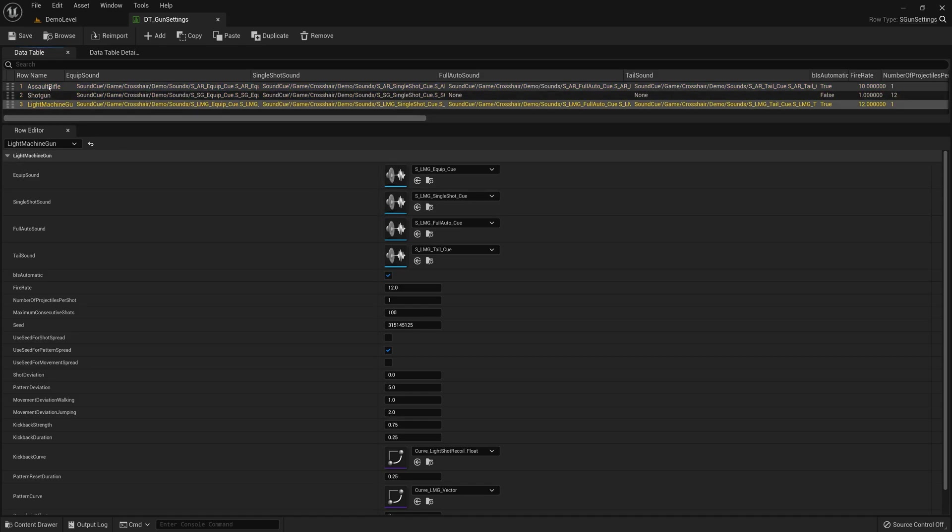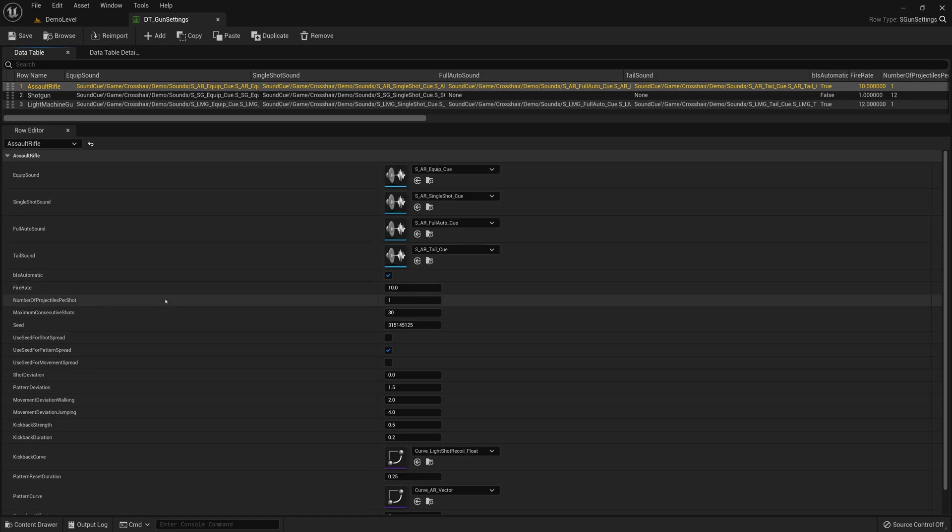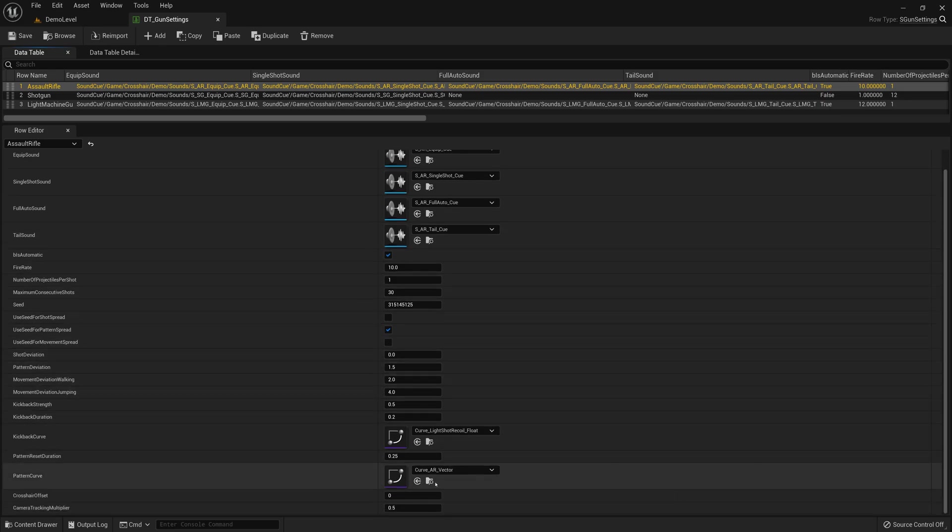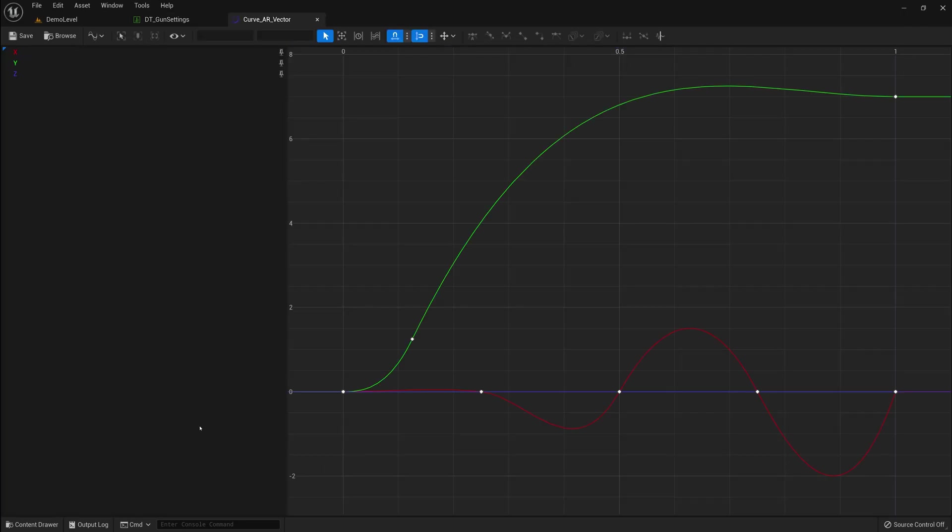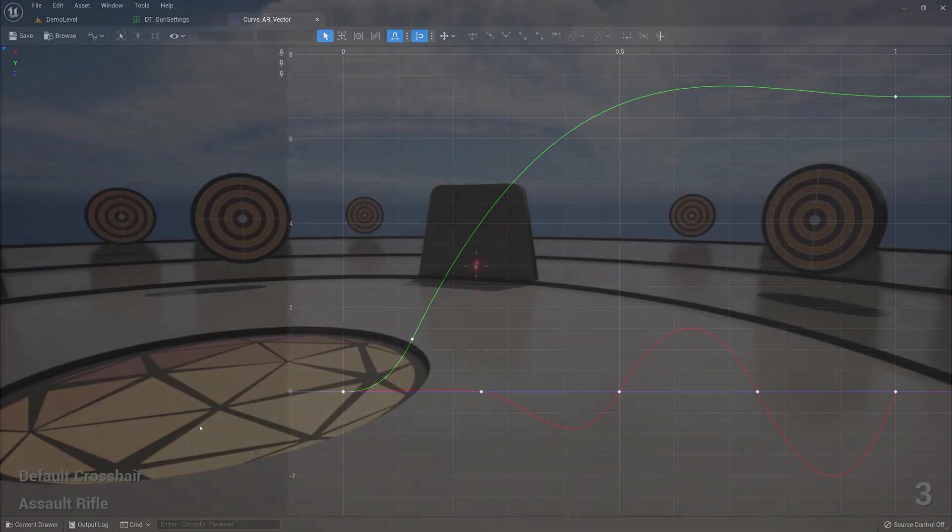It's here you'll be able to play with parameters like the ammo count, the fire rate, the number of projectiles fired per shot, the recoil curve kickback animation, and how much randomness you'd like to see in your spray pattern.